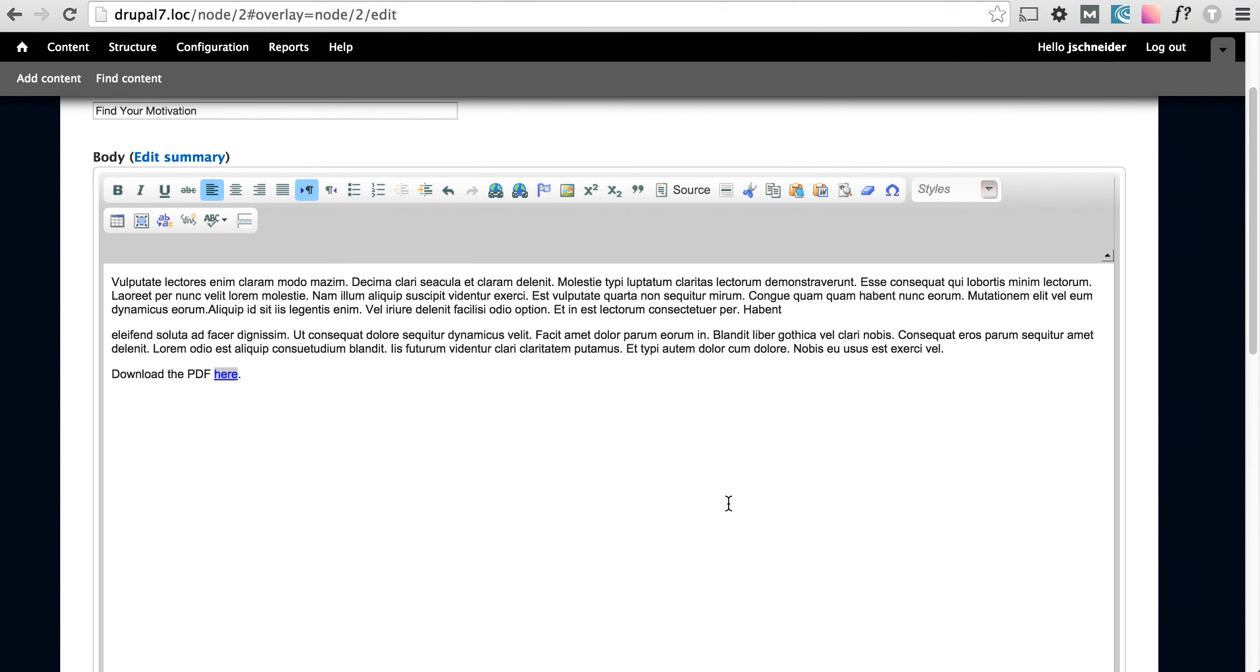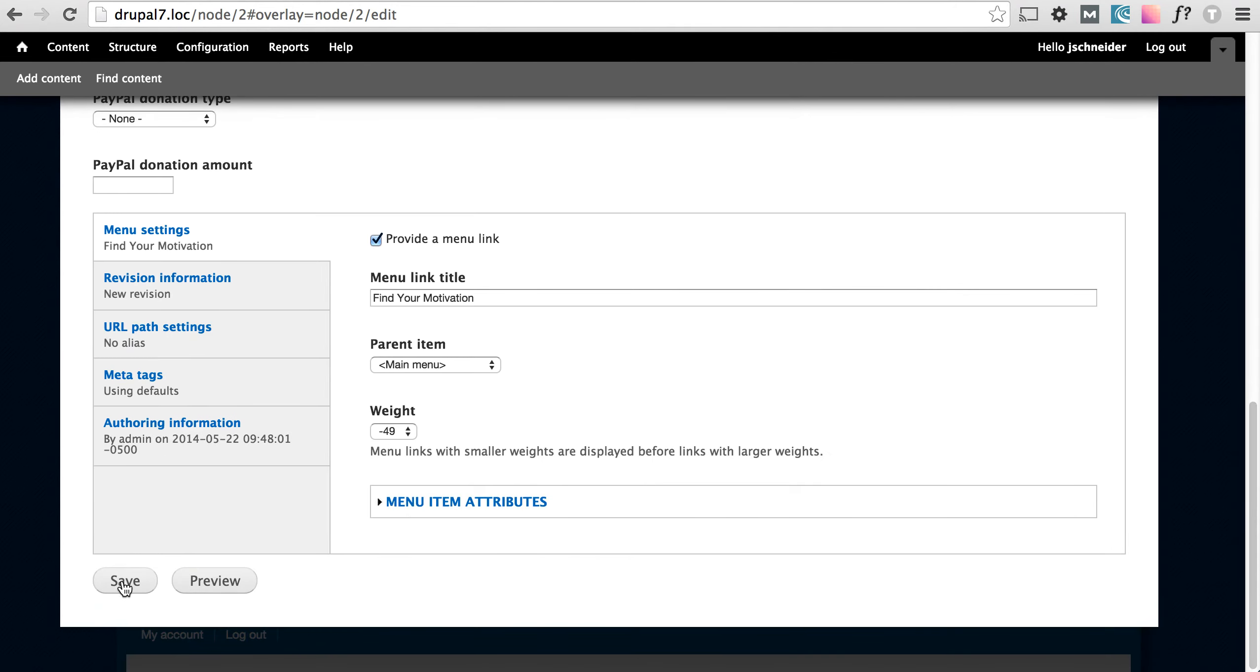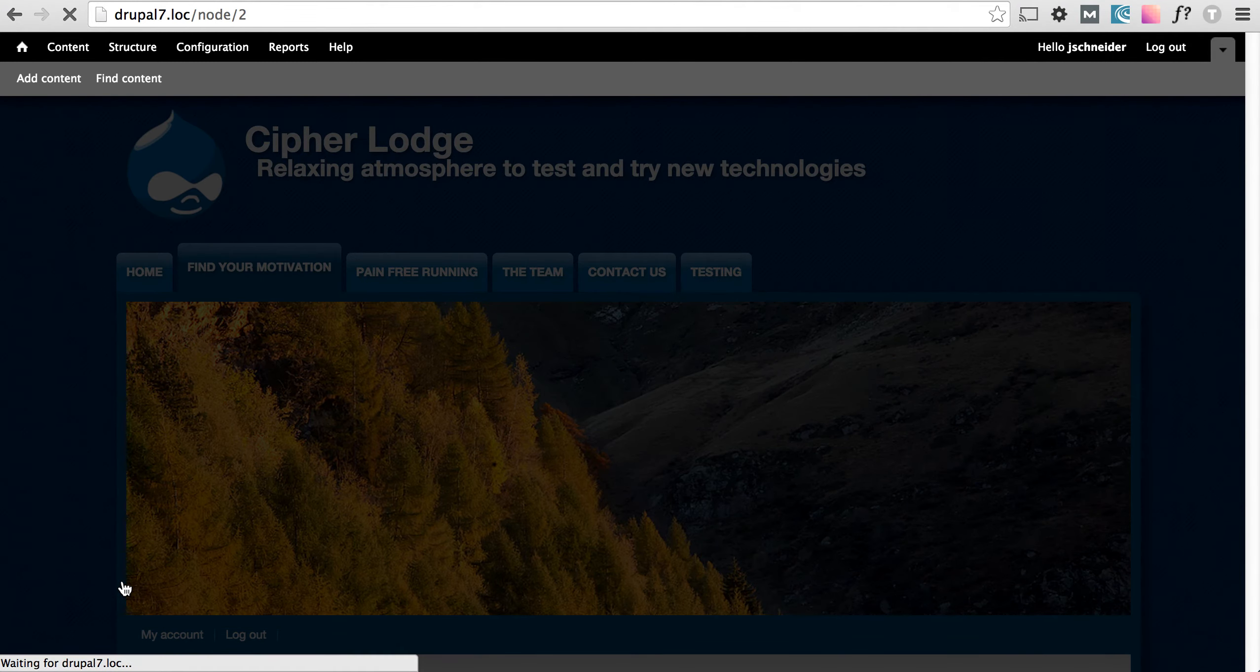So we're gonna click OK. As you can tell our word here is now linked and if we go down and save the page.